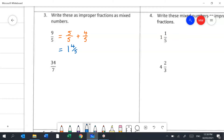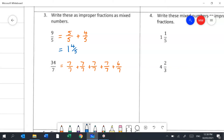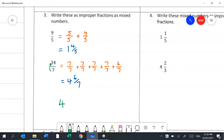For the second example, we have 7 sevenths four times, making 28 sevenths, with 6 left over — so that gives us 4 wholes and 6 sevenths. A faster method: how many times does 7 go into 34? Four sevens make 28 with 6 left over, giving 4 and 6 sevenths.